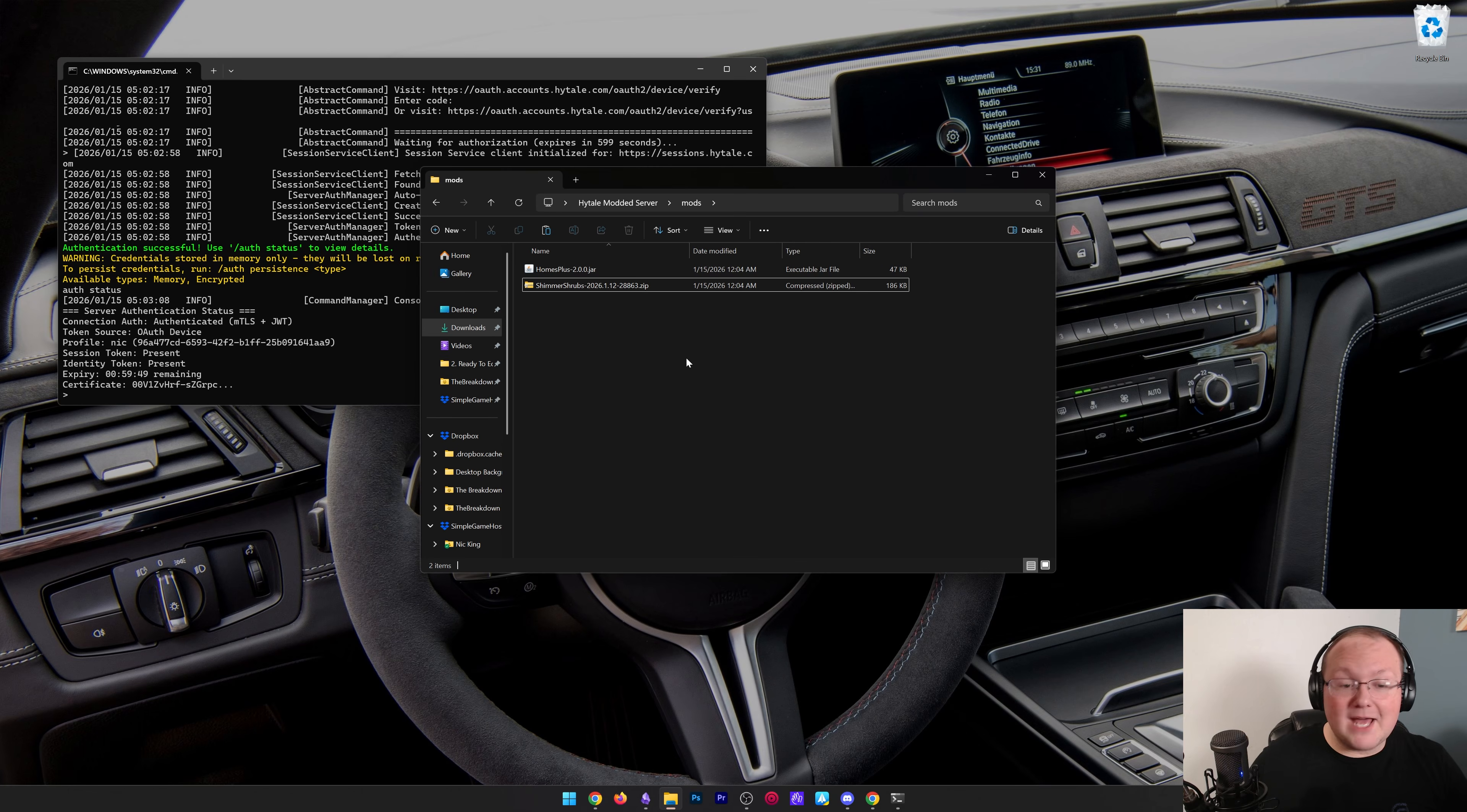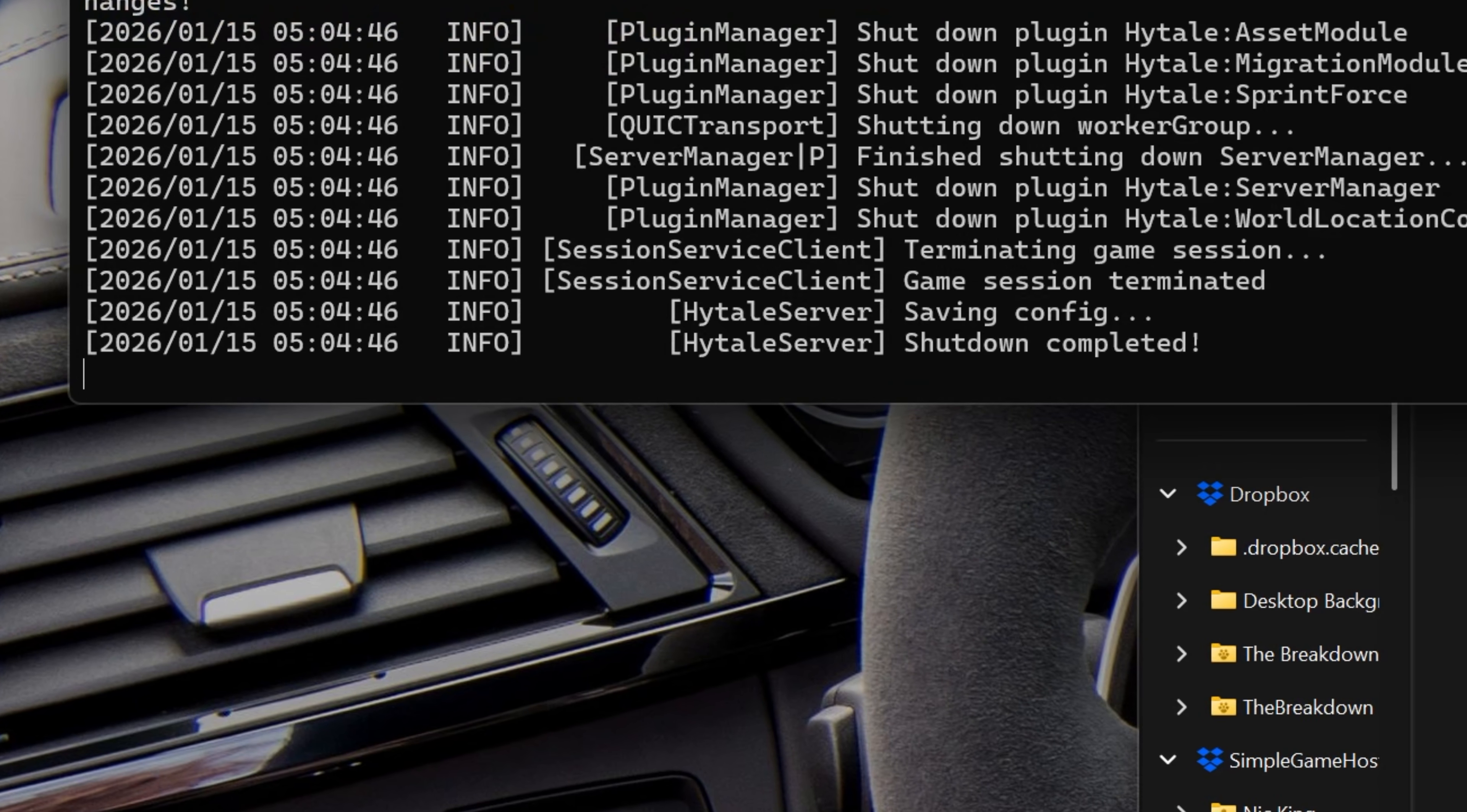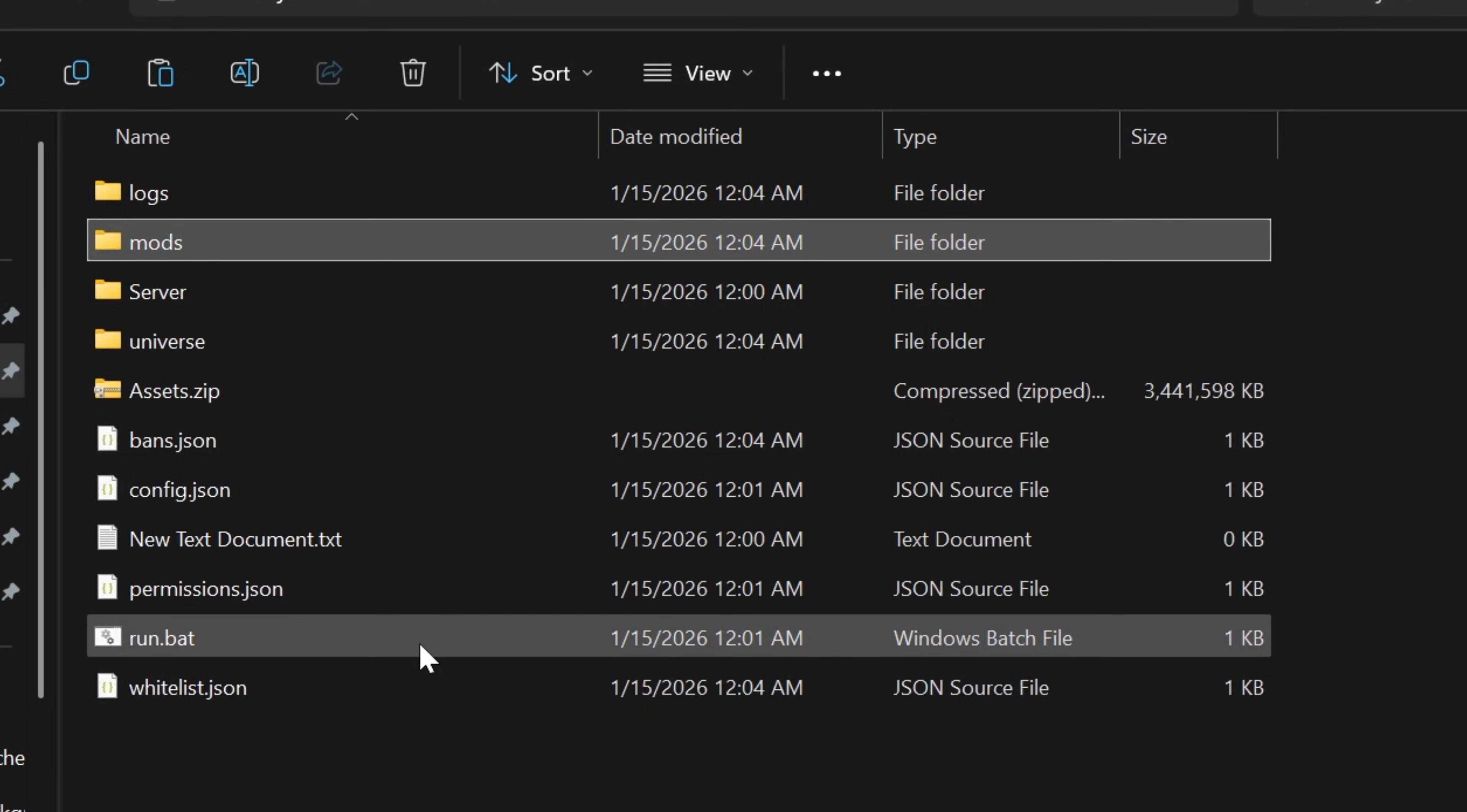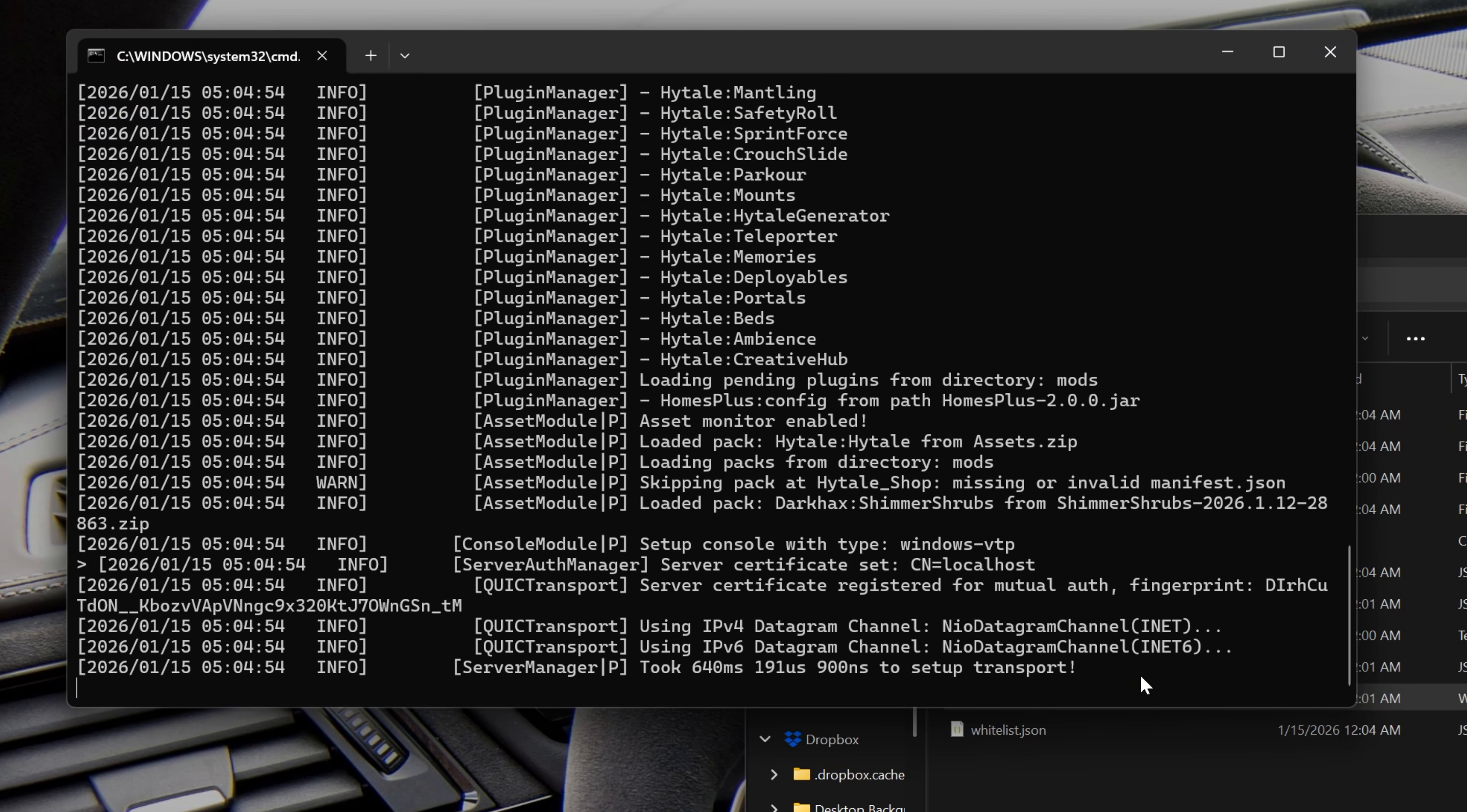Now, with this being said, what do we do? What do we do from here? Well, in that case, we need to restart our server. So we want to come over here. We want to stop the server. It's going to close out. Press any key to continue. And then we want to restart it by double clicking that run.bat file. And it's now going to restart. And guess what? We got to re-authenticate it.